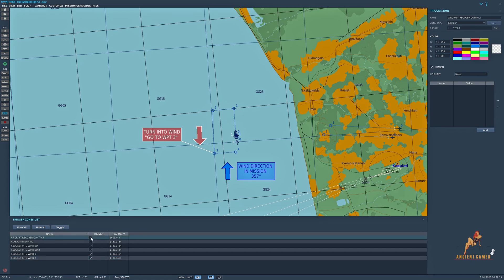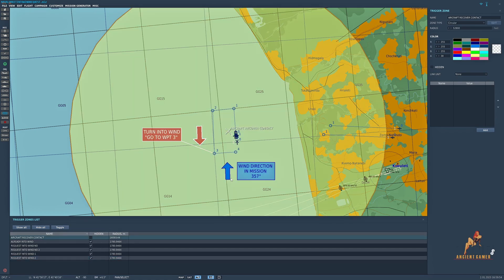The first trigger zone that we have is aircraft recover contact, so that when the aircraft actually gets into this zone they can make that request and get a response from the carrier.